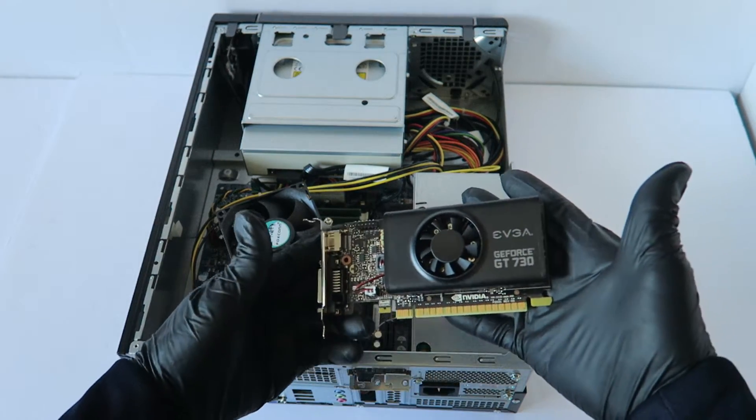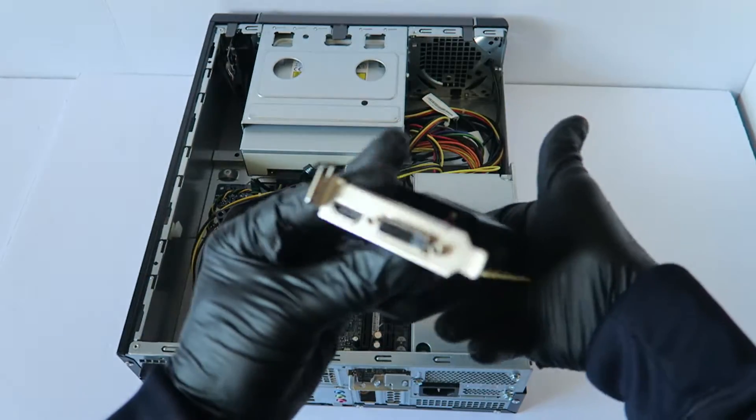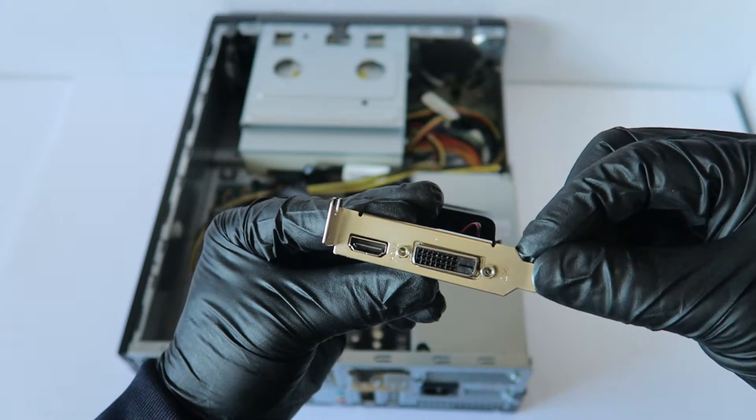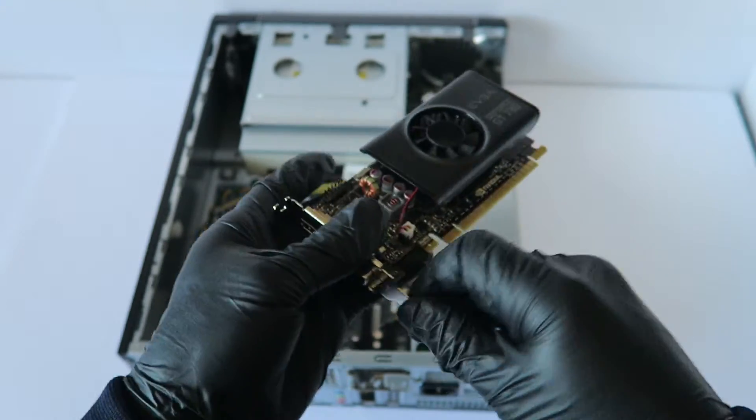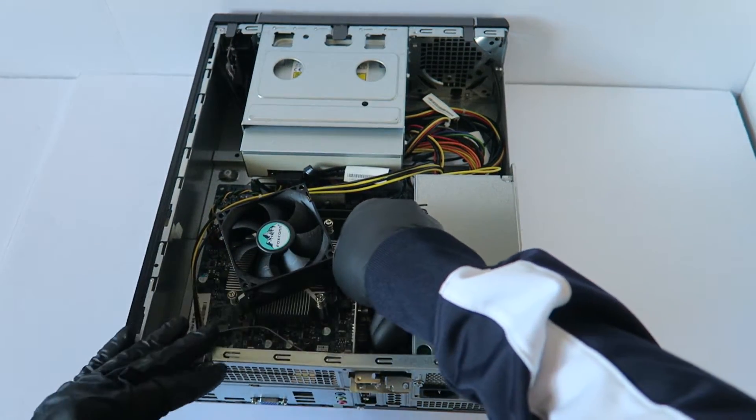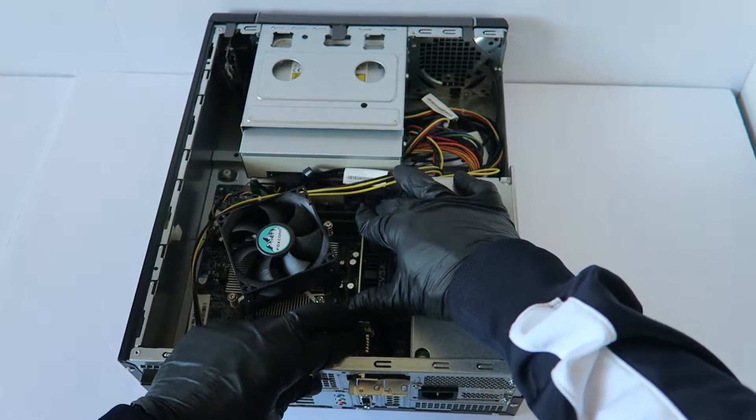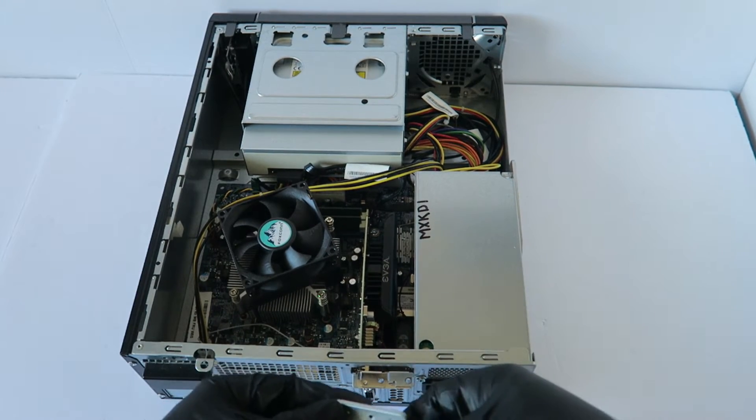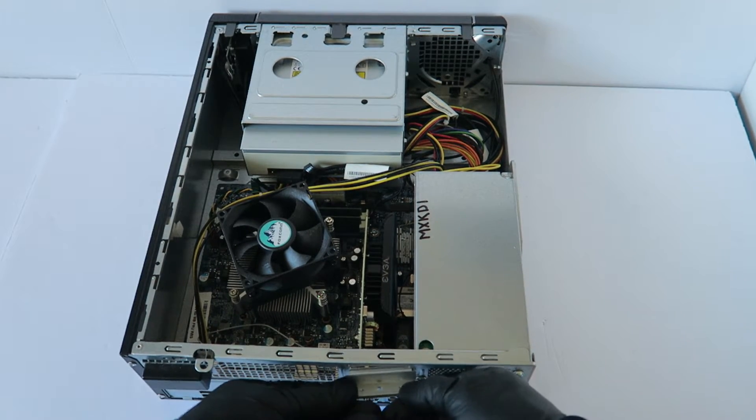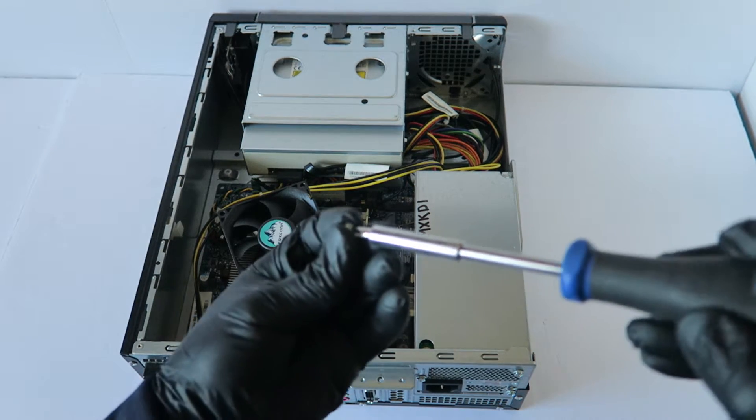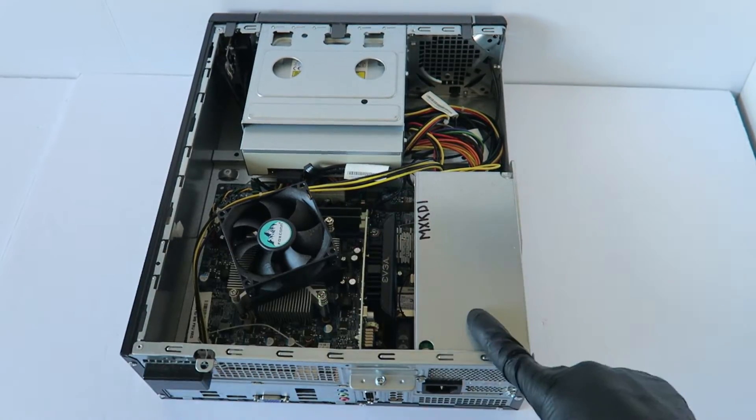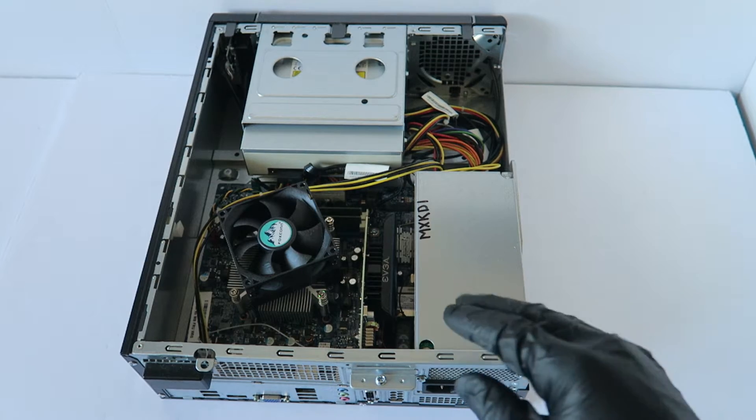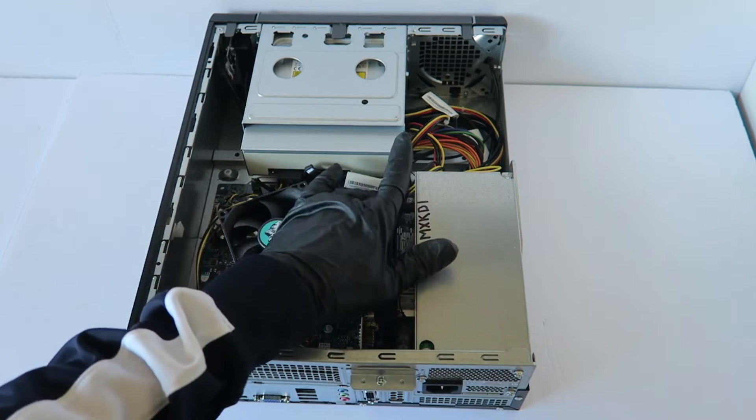And the video card I'm going to be using is a GeForce GT730. This is a low profile bracket. It's got an HDMI and DVI port. And the power supply in here is 180 watts, so it's good enough. The 180 watt power supply for the video card will be perfectly fine.